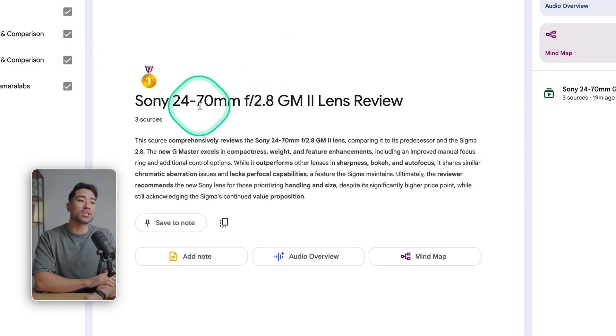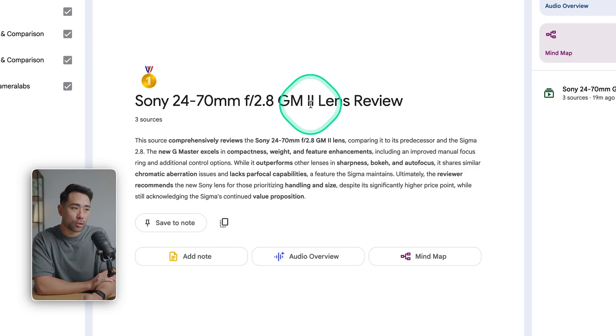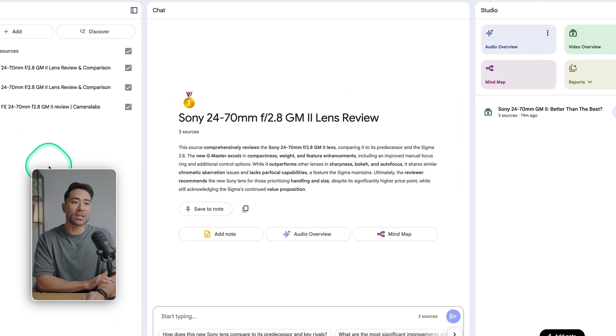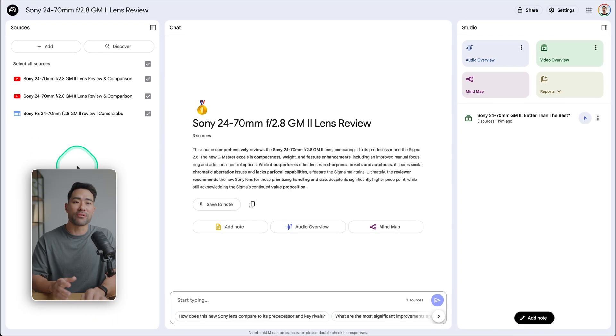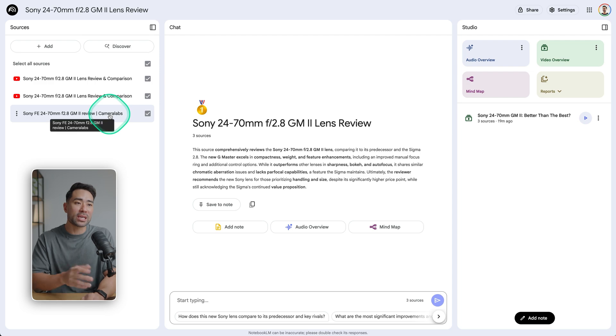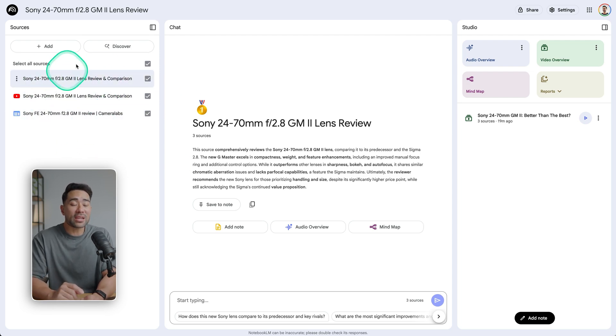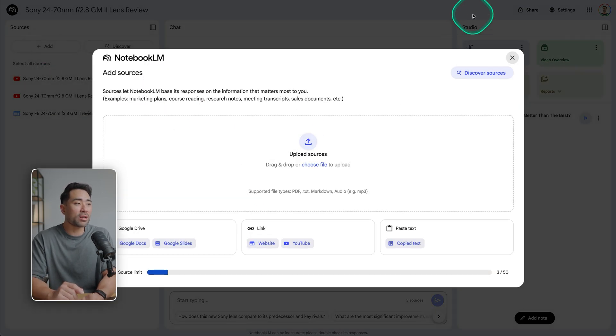And what I did was I fed it a couple of YouTube videos and also a website link. So on the left you can see all of the sources that you've added. You can also add more if you wish to do so.